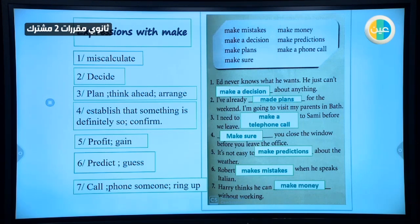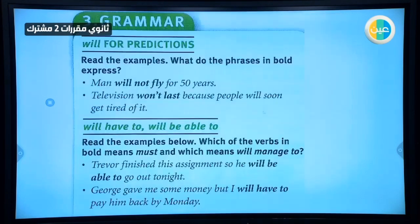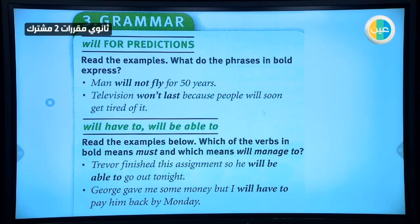So the answers are: one — make a decision; two — made plans; three — make a telephone call; four — make sure; five — make predictions; six — makes mistakes; seven — make money. This is the answer for the first vocabulary exercise in Part 4B.